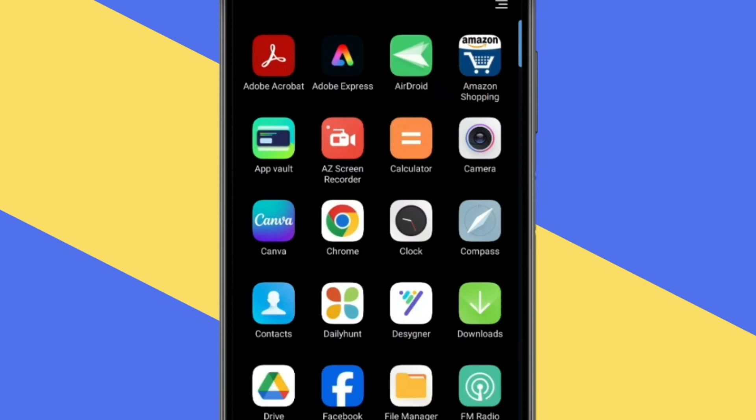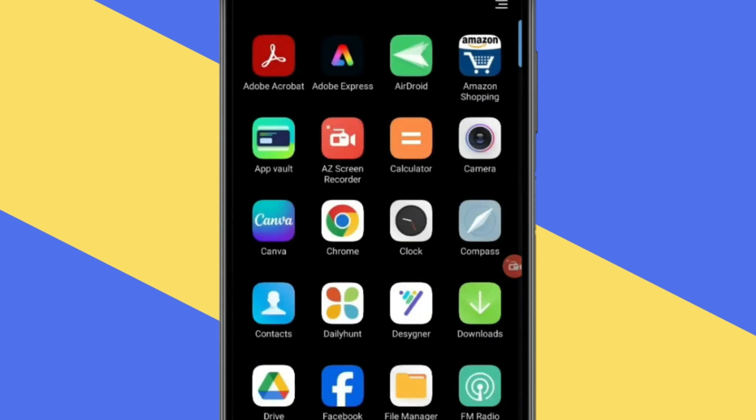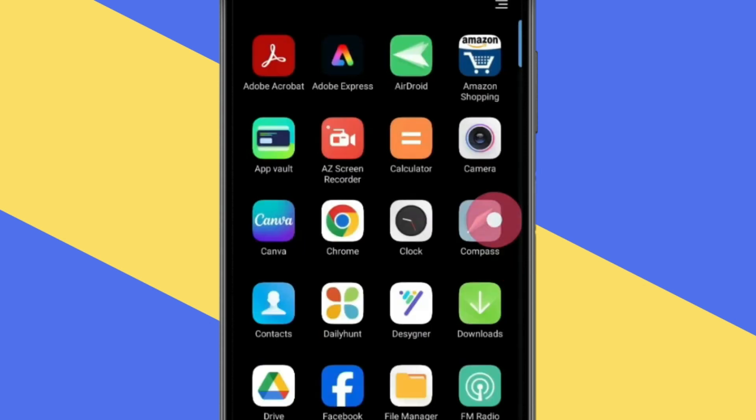Now you have to open this. Now when you open this app, a video icon will show on your screen like this. If you press on this, then you can start your recording by clicking on this.